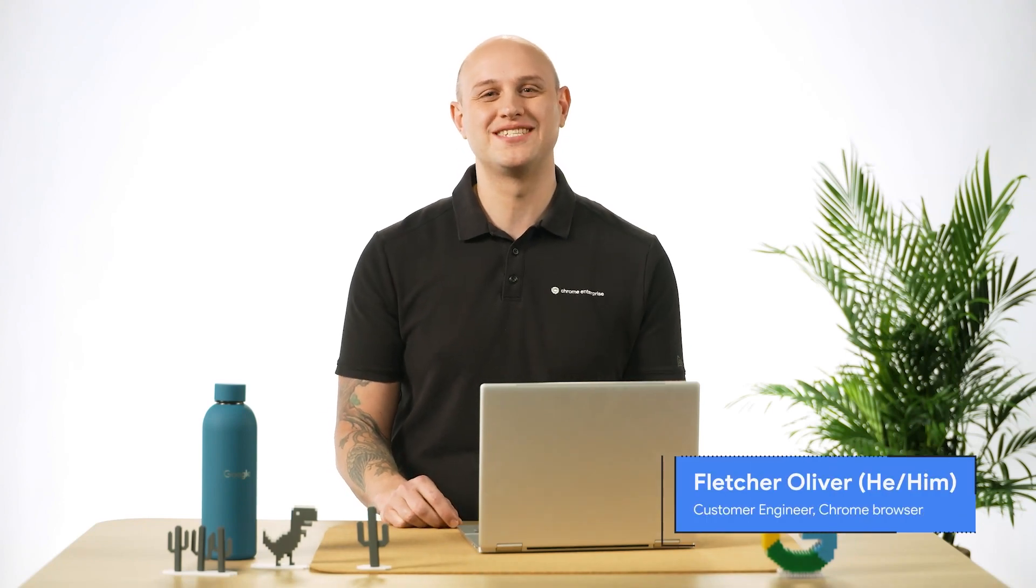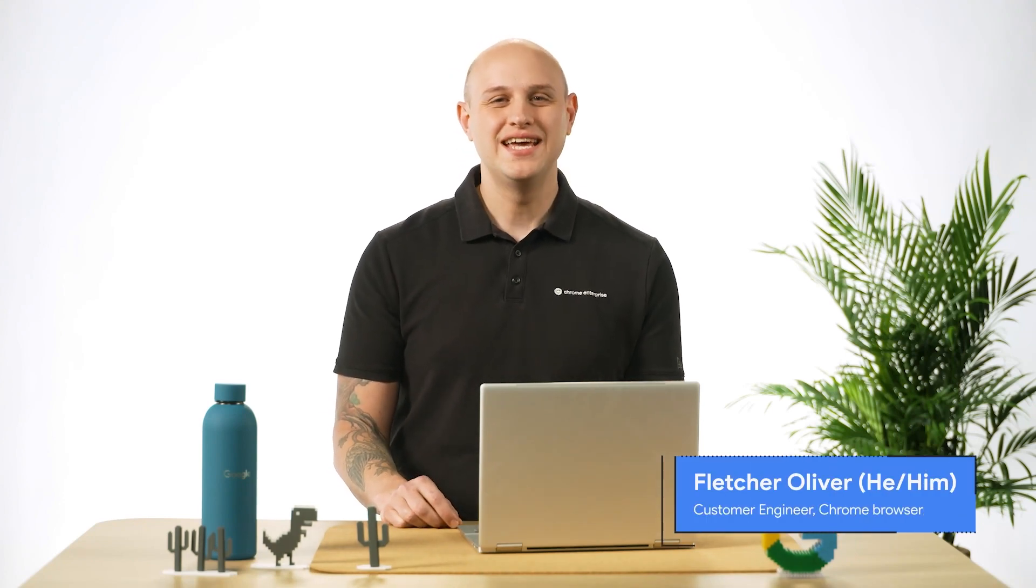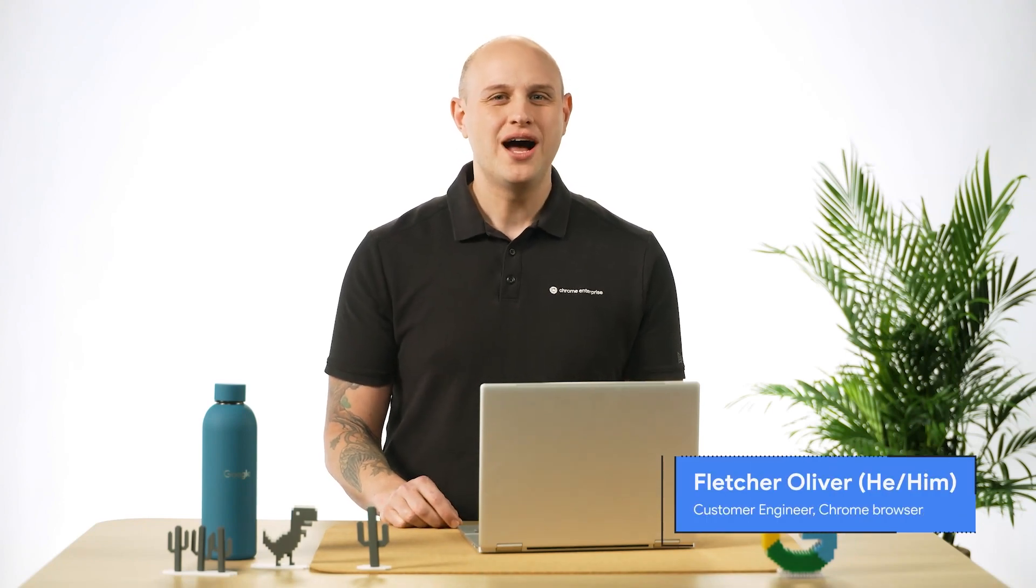Hey, y'all. I'm Fletcher from the Chrome Browser Enterprise team. In this video, I'll quickly break down how to structure your organizational units, or OUs, in Chrome Browser Cloud Management.